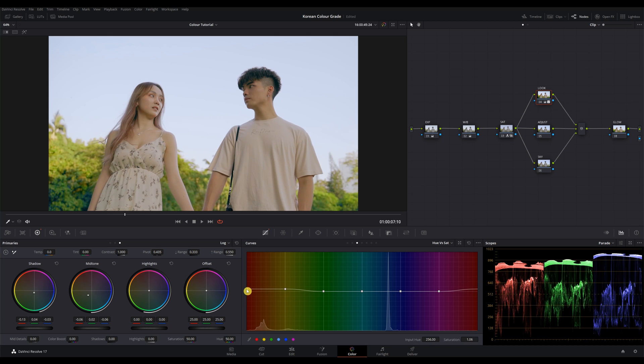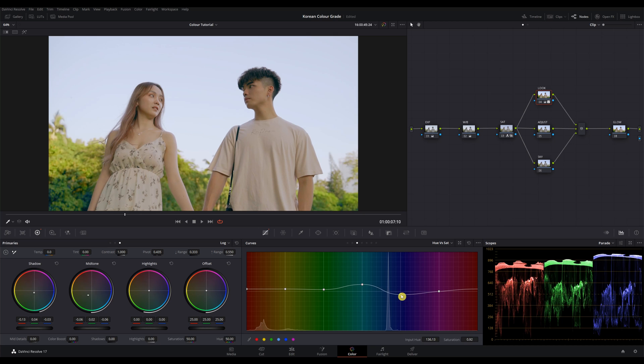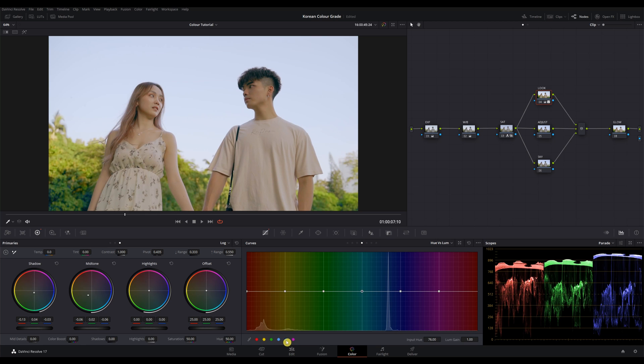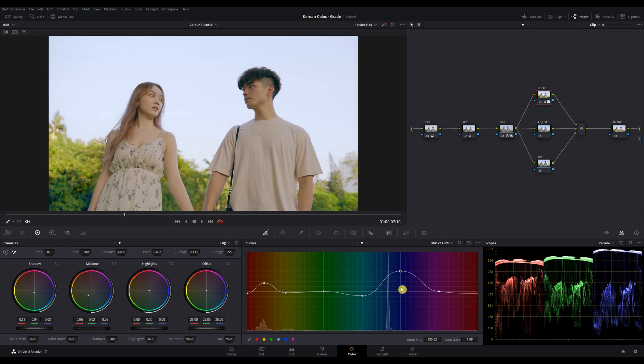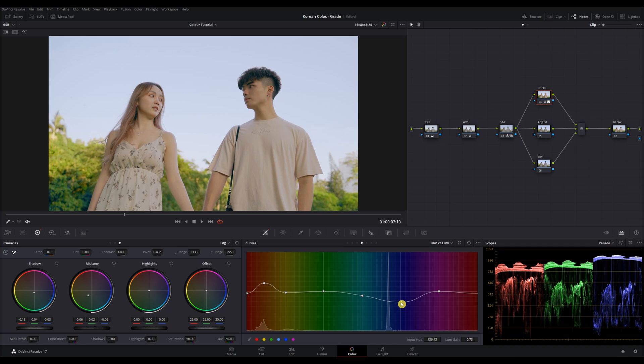For hue vs saturation, I'm gonna drag up the reds, yellows, green and teal but lower down the blues. And for hue vs luminance, I'm gonna lift up the orange to brighten up the skin a little. Something I like to do is to lower the reds in the luminance to push a richer color into their lips and cheeks, just by a little bit. And we're also gonna drag down the blues to flatten the contrast of the sky. Okay, that's it for our look node.